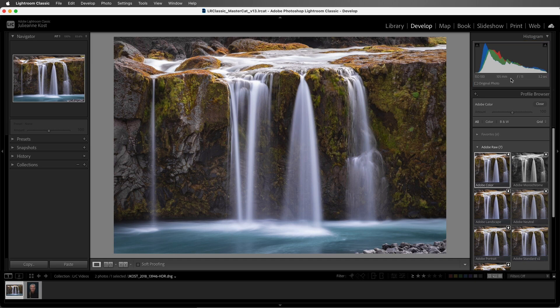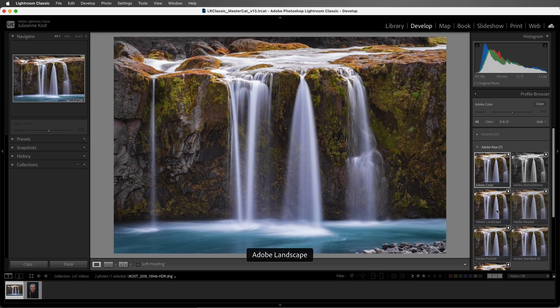Every RAW image must have a profile and can only have one profile at a time. Clicking on another profile is going to remove the one that was previously applied. Let's take a look at how the rest of these RAW profiles differ from the defaults.